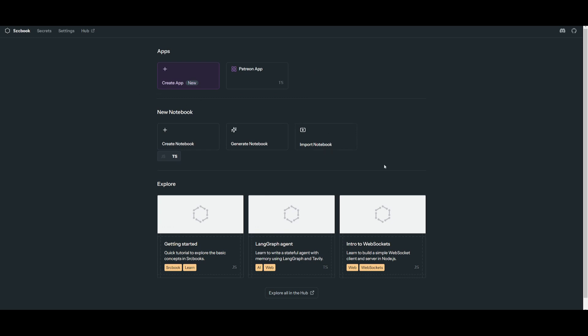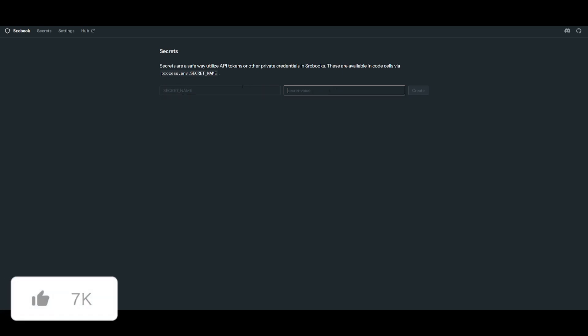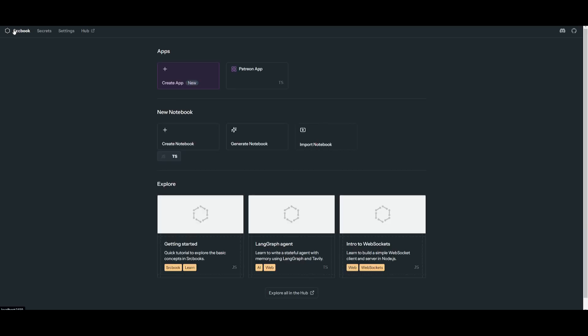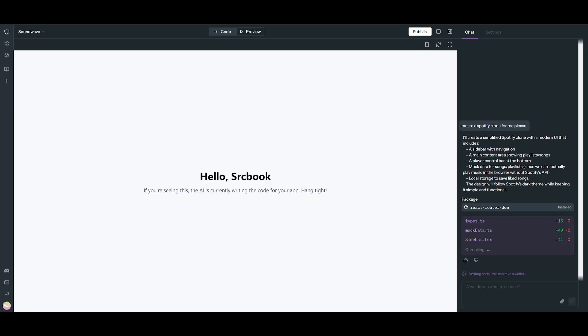Essentially, what you want to do first is go over to secrets and paste in your API key. This is going to be key for you to actually use whatever model that you would want. In this case, it's recommended that you use Anthropic. Once you have pasted in your key, you can go back into the main section. You can go over to create an app, name it whatever you want, for example, Spotify app. You can then request what you want to do: create a Spotify clone.